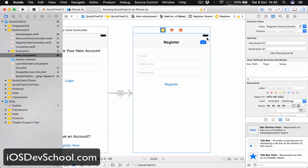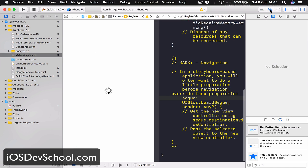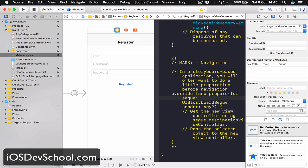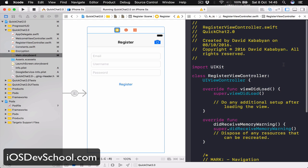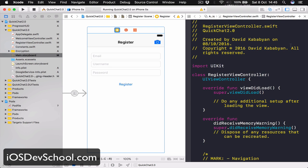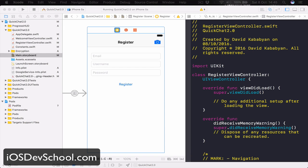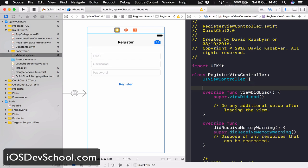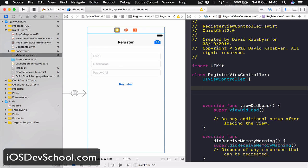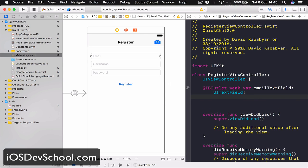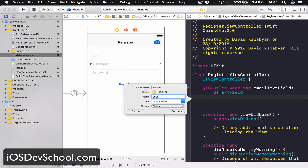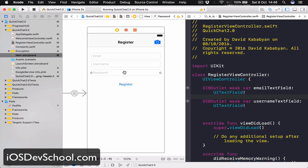Let's select our register view controller, go to assistant inspector and this will open our RegisterViewController view. We need to connect our UIs to our code here. Let's put a few spaces on top. We need three text fields so let's drag them here. This is going to be an email text field, then we have the username text field, and finally the password text field.